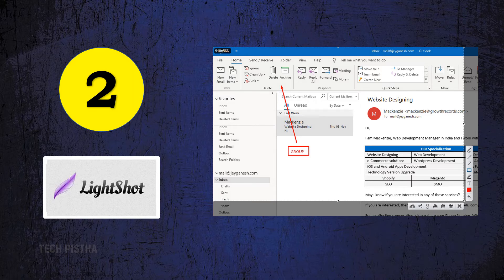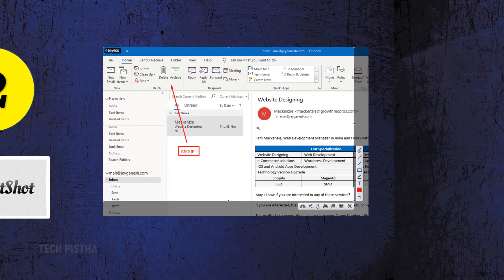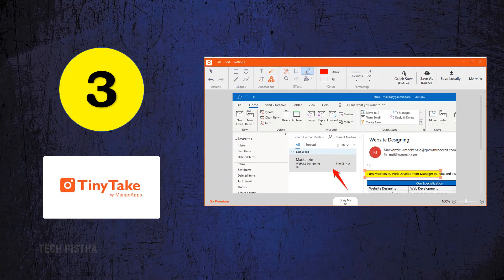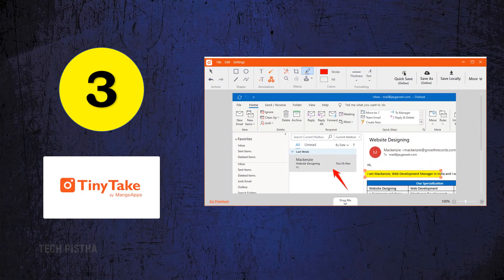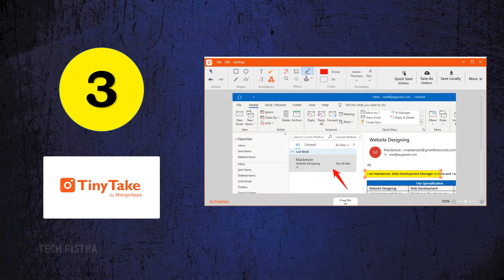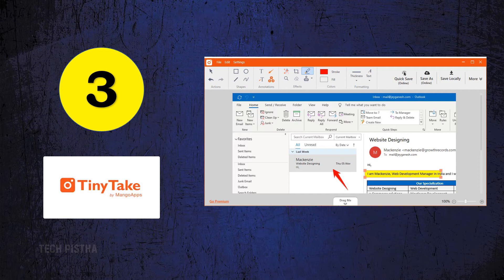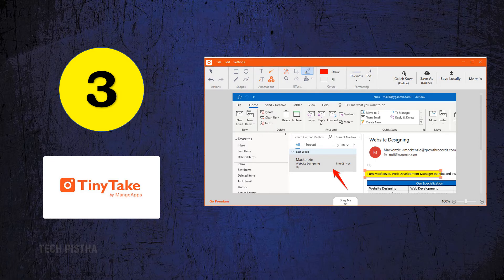Number three: TinyTake. TinyTake is the best tool to create and share screenshots online. This tool includes many features such as shapes, colors, effects, and formatting, so your screenshot is easy for any user to understand. After making the screenshot, you can upload and share it with others using their cloud server.